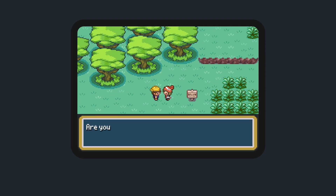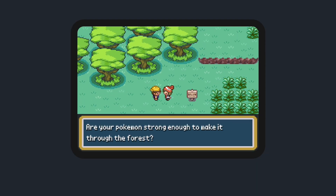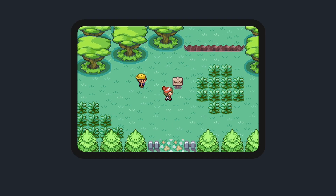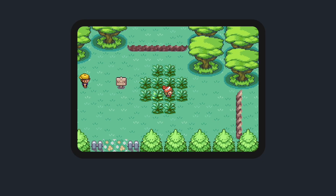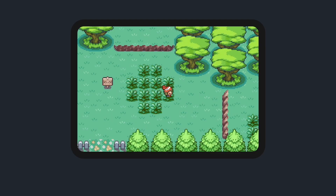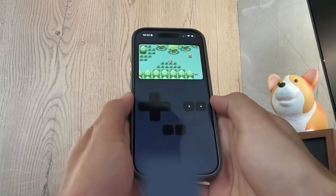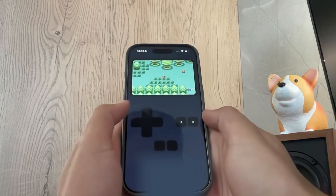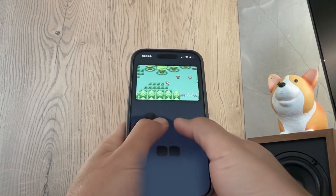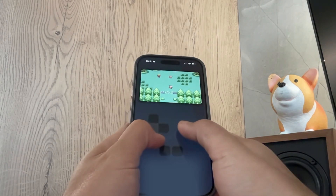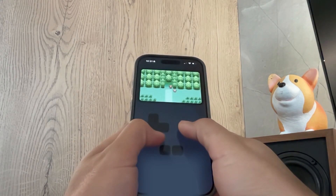This is not a Gen 3 Pokémon game running on an emulator — this is actually a 100% web-based JavaScript Pokémon game running on Safari on my iPhone.